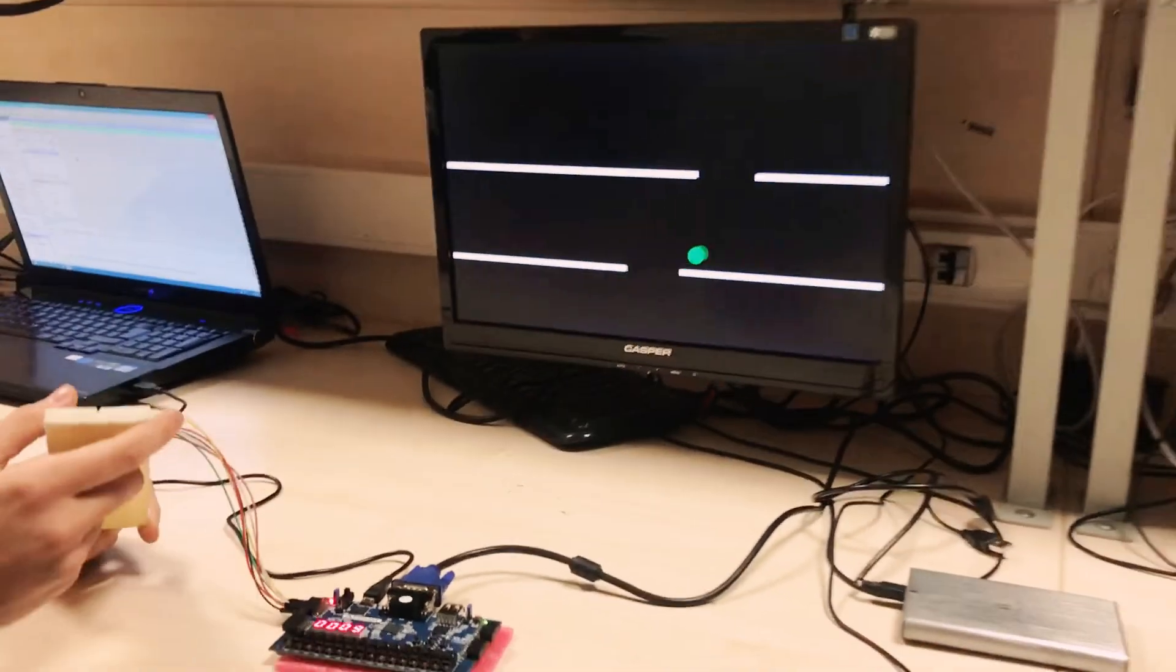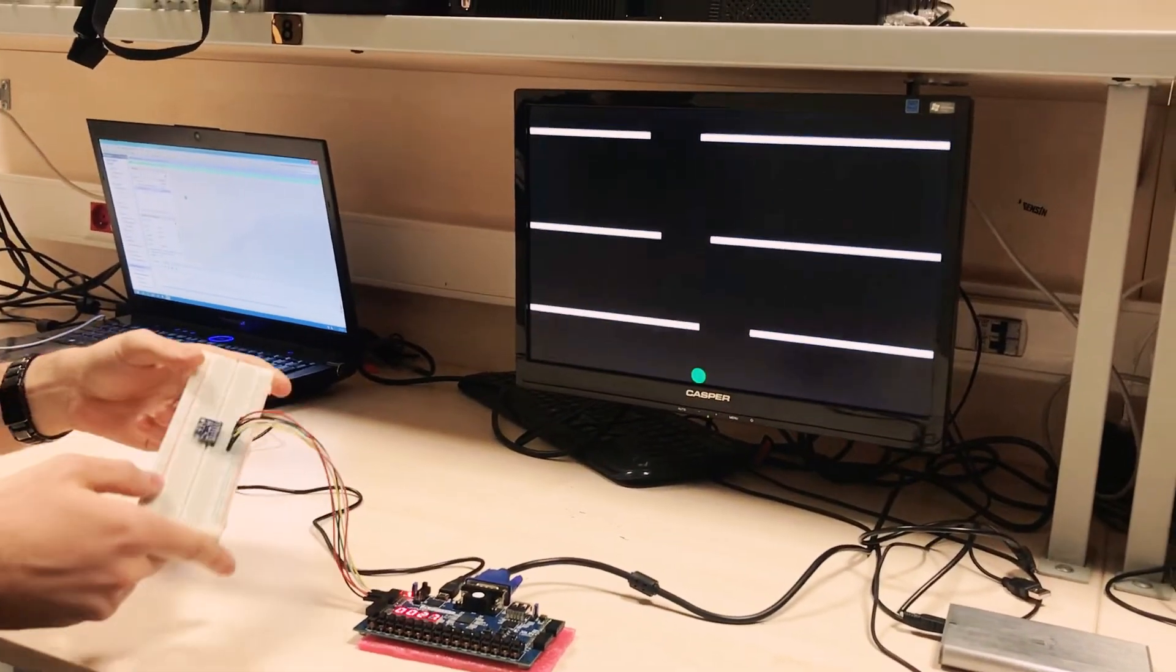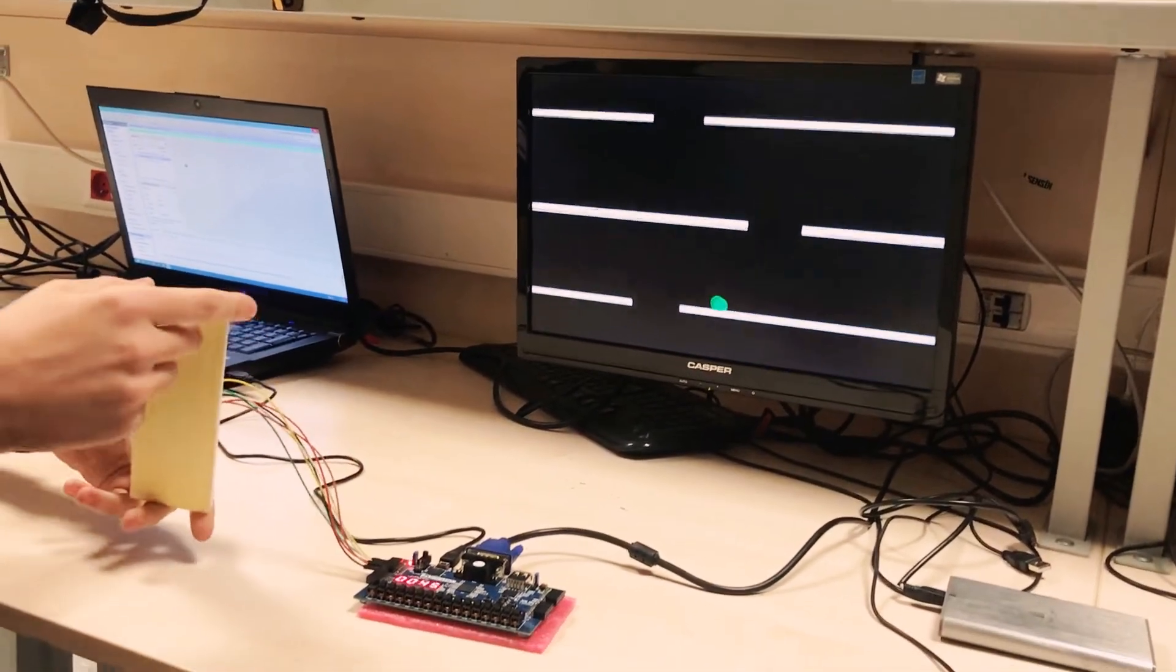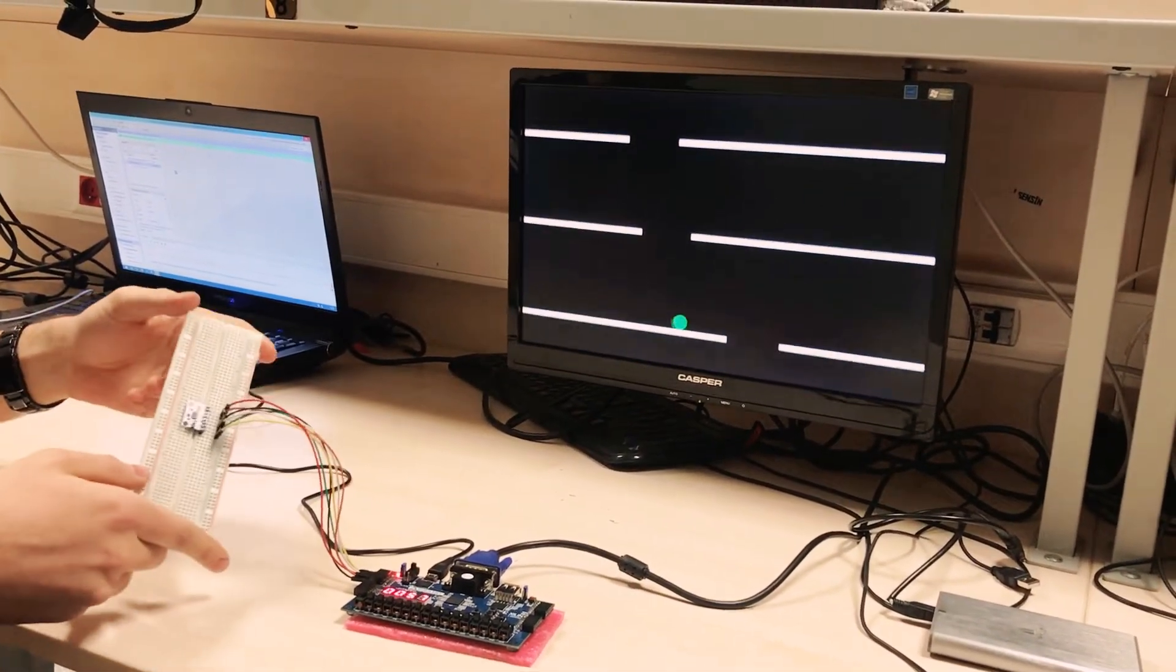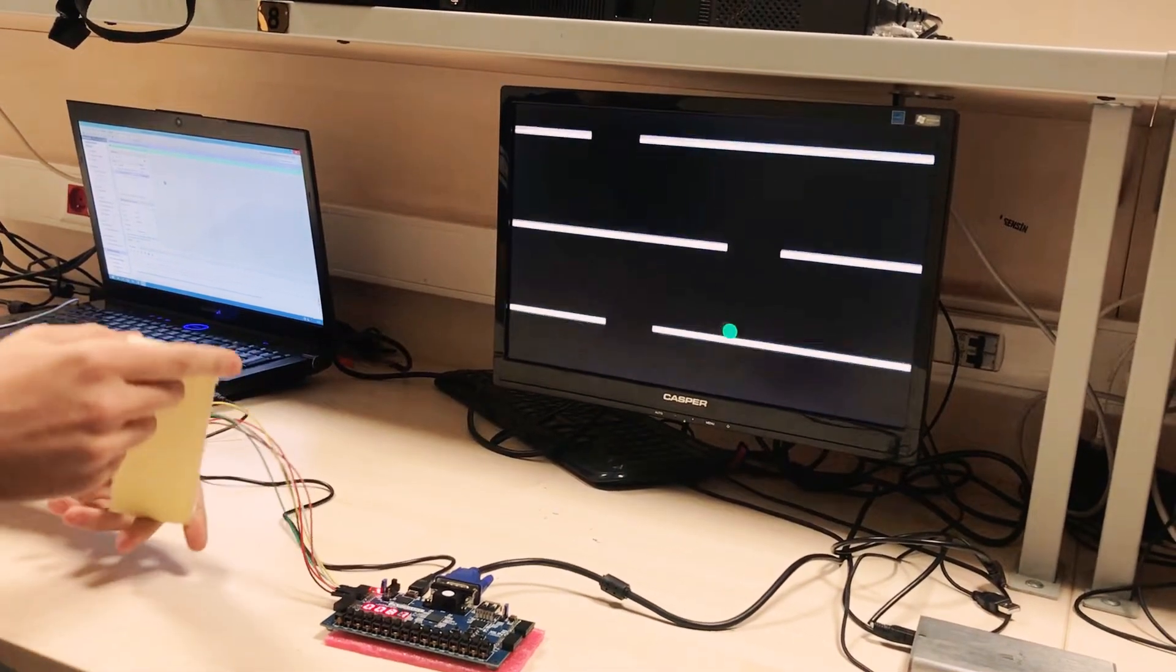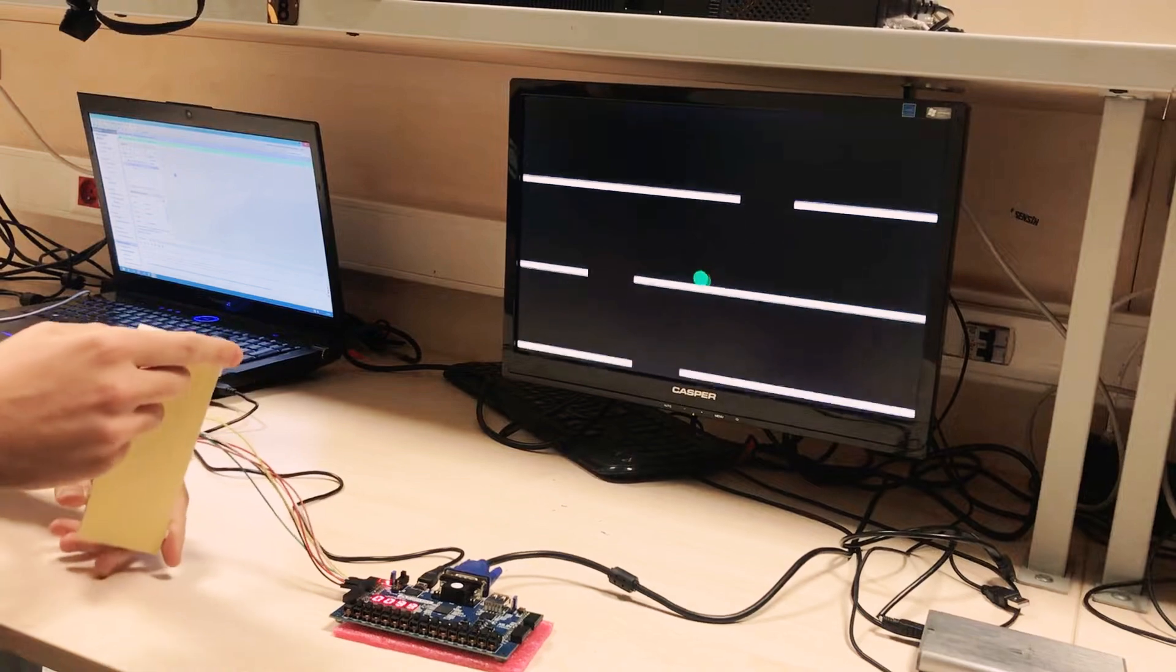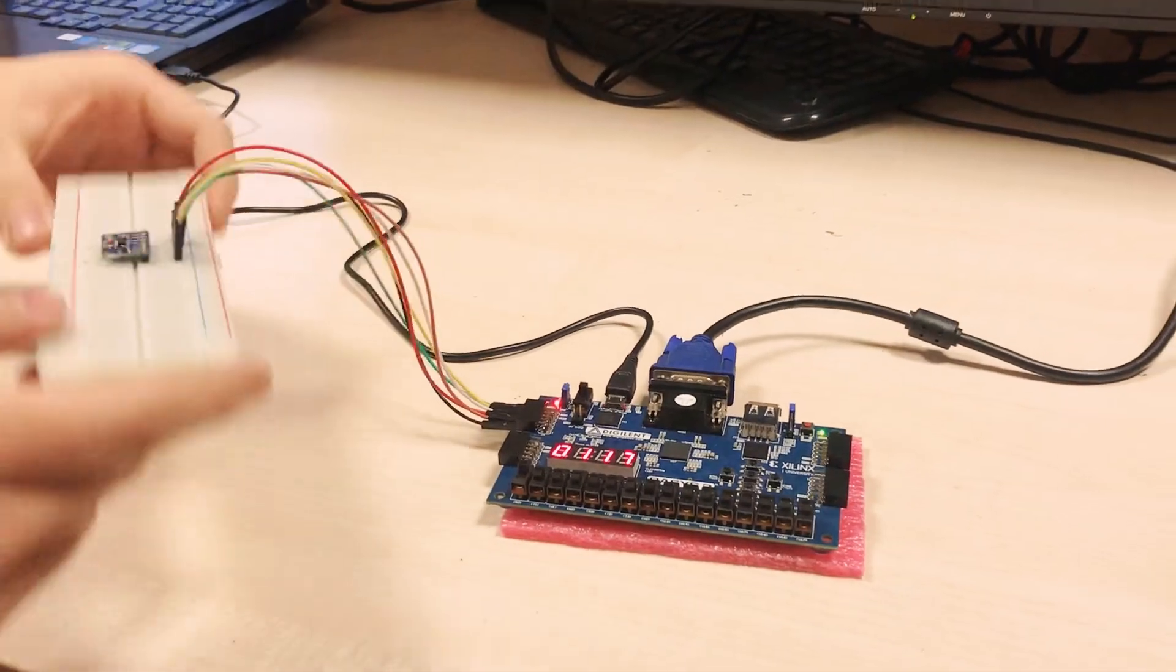As you can see, we are playing the game by tilting an accelerometer sensor which is implemented on the Basys keyboard. The main idea of the game is to stay in the screen and don't go out of it. It is a survival game and the score is displayed using the seven segment display of the Basys keyboard.